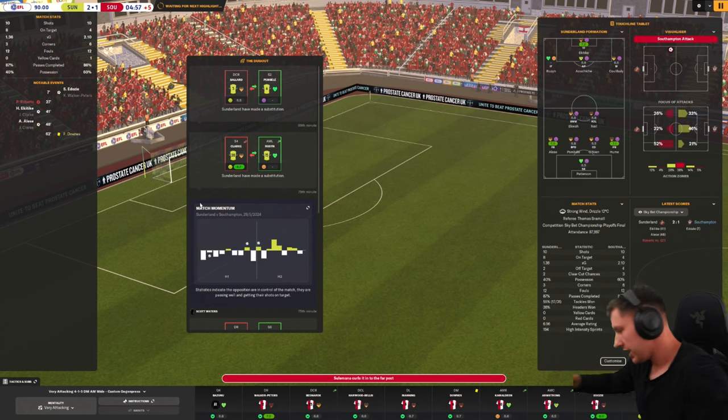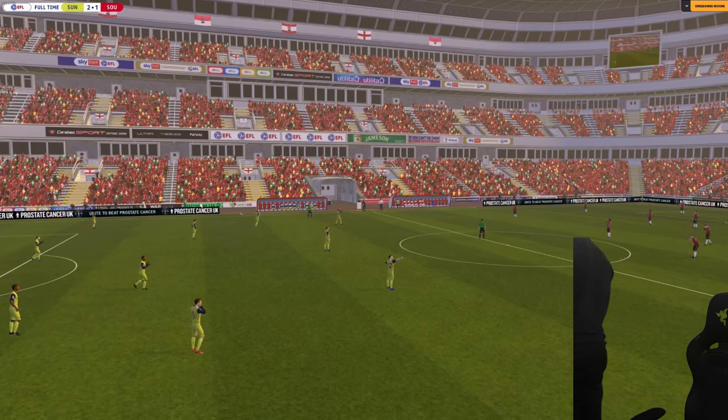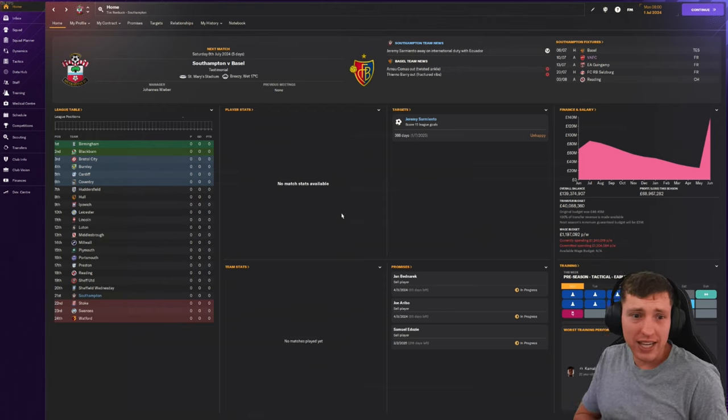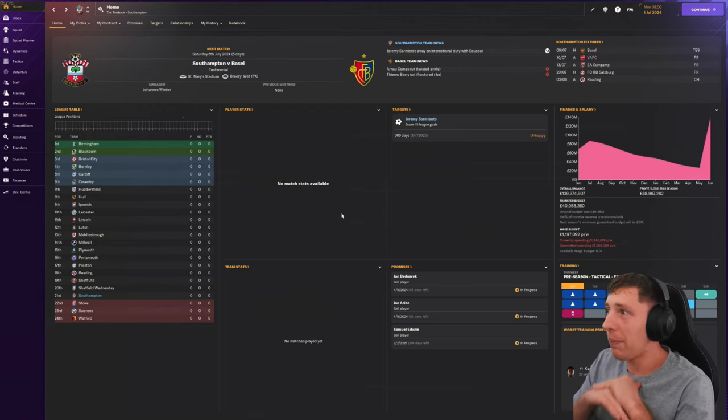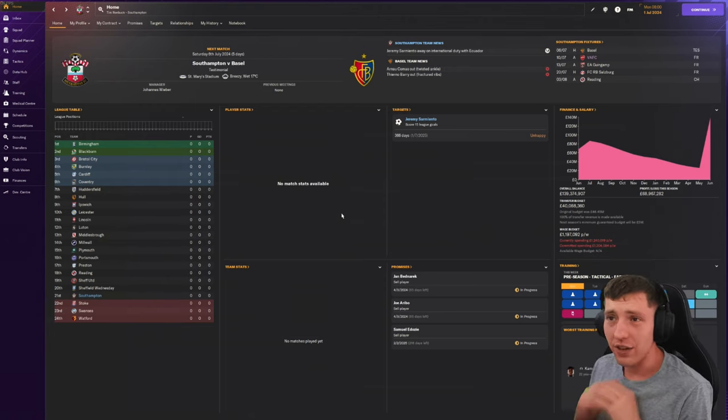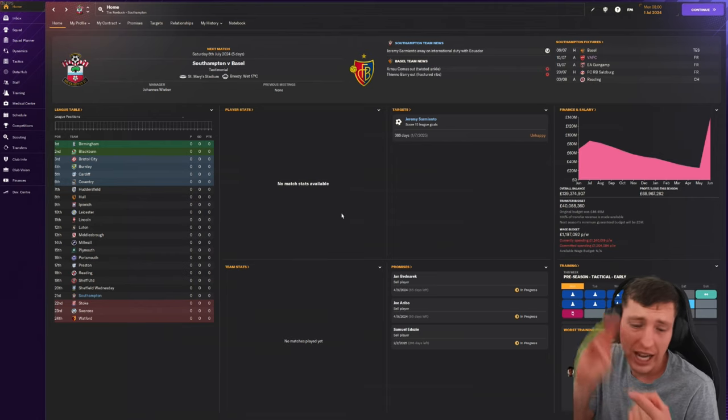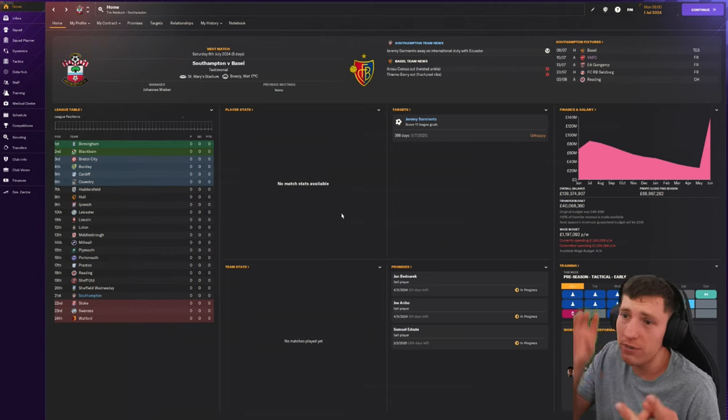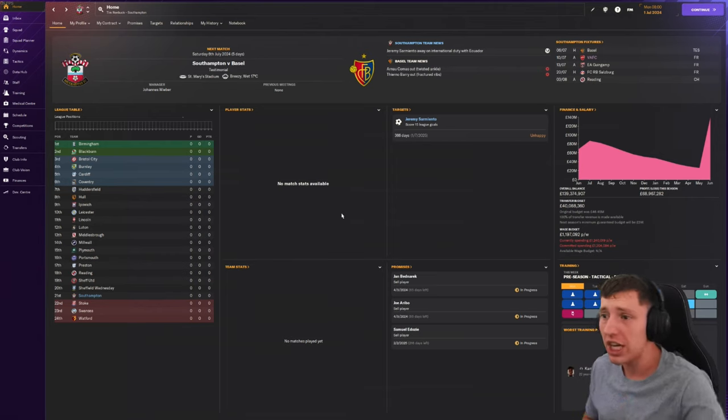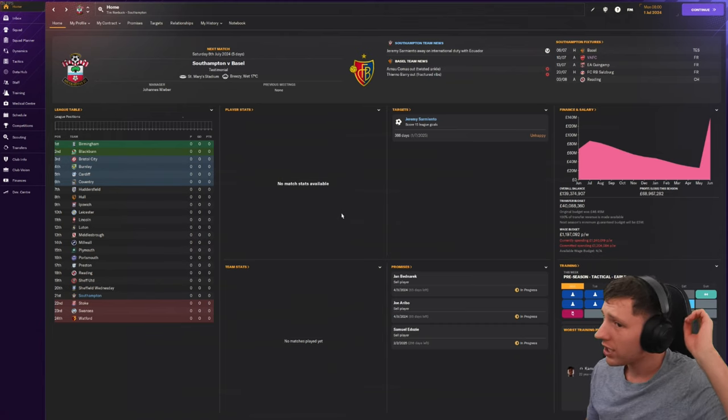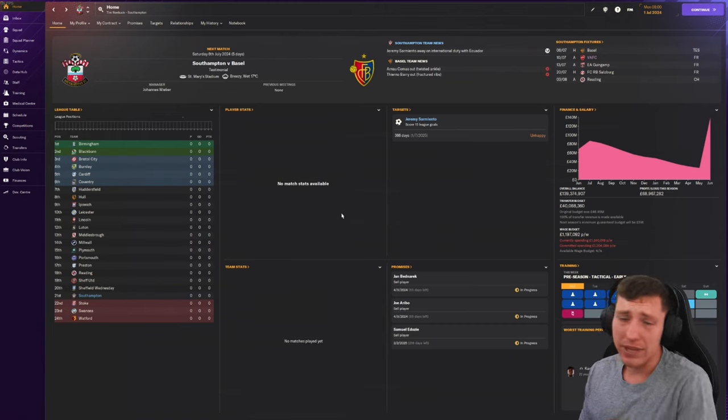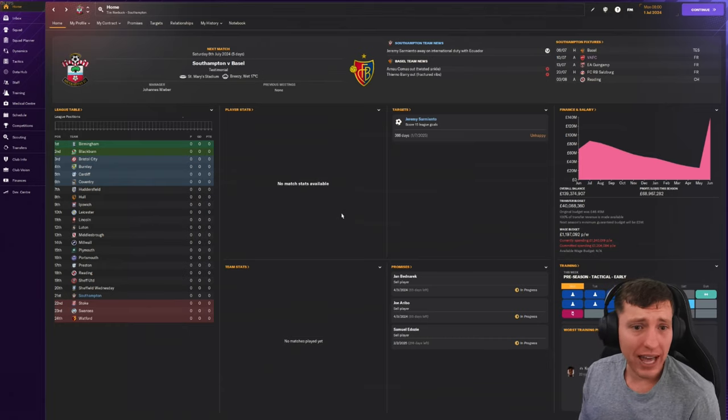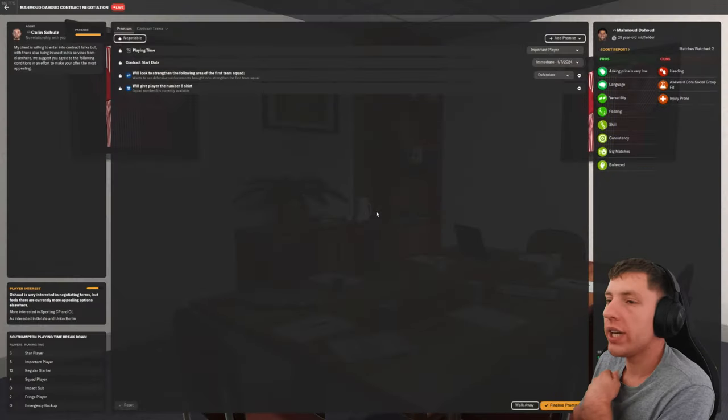But now we have to switch focus onto the next season. This episode will most likely be transfers only. I'm planning on doing a lot. It's the first year. We've got a few signings in. We've got Harwood-Bellis on a permanent, Downs on a permanent, a couple other players. Che Adams got sold for 30 mil somehow. But there's more players I want to sell, more players to sign. Let's just bloody jump into it.